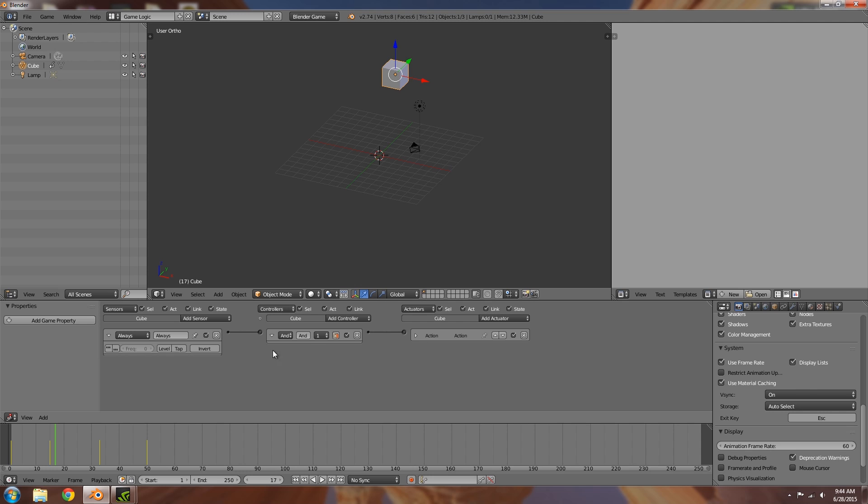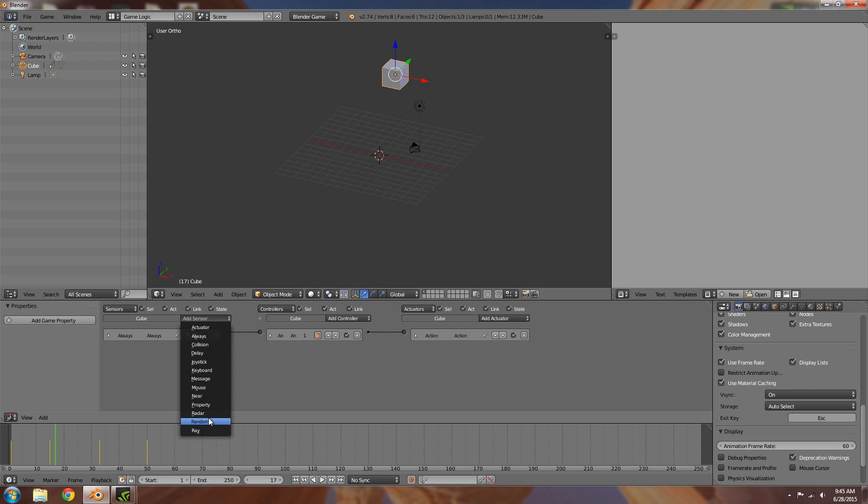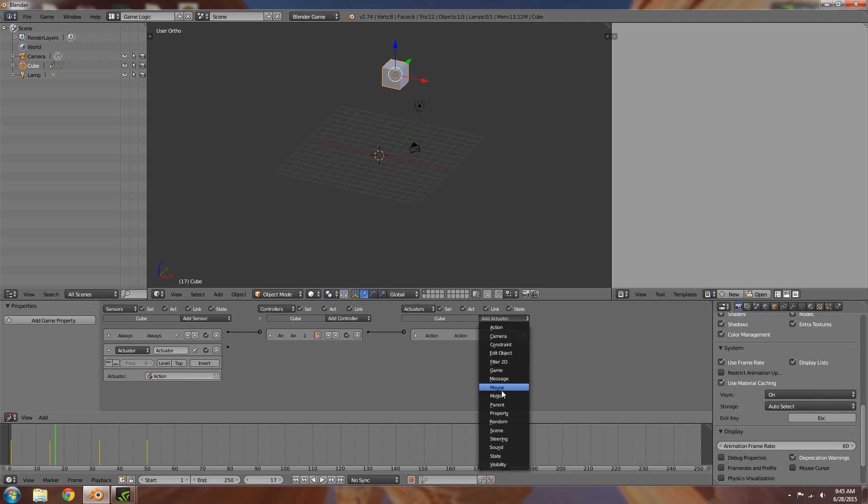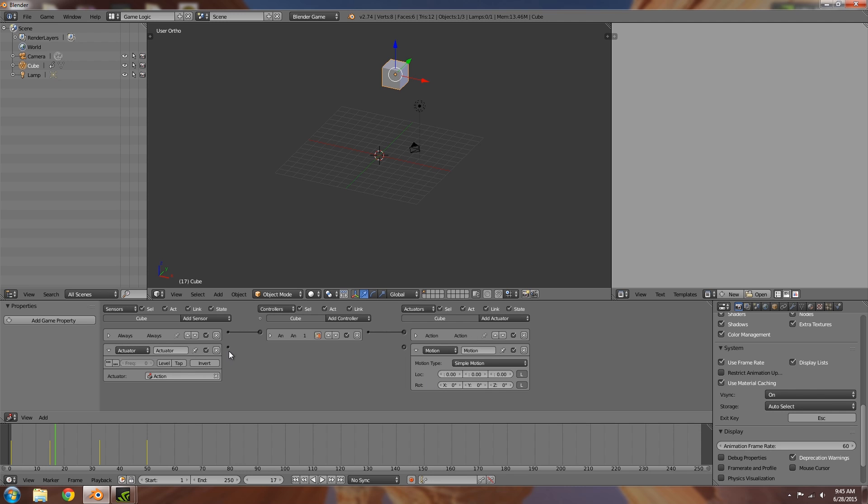And so now what this is going to do is over here I'm going to basically go ahead and add myself an actuator sensor. And if we set this just like this, now what will happen is, actually let's just try that out. So edit motion, and this is going to make the cube spin. So there we go.